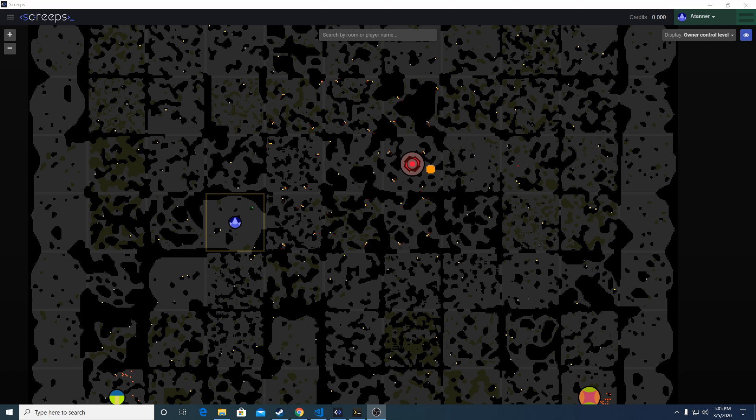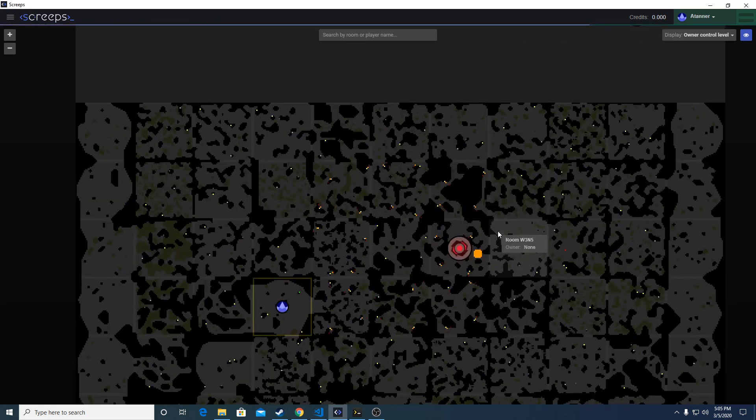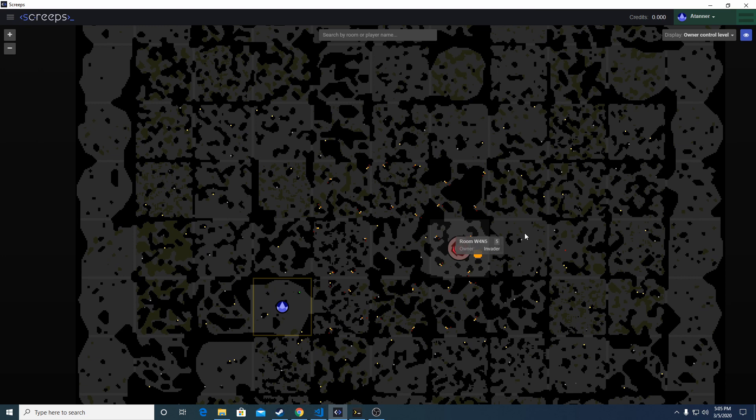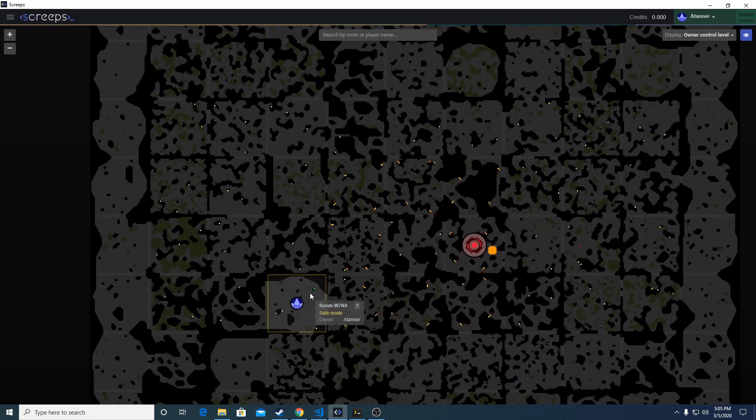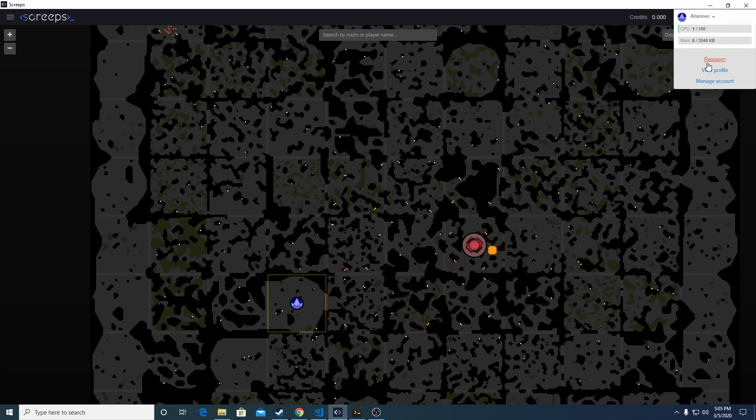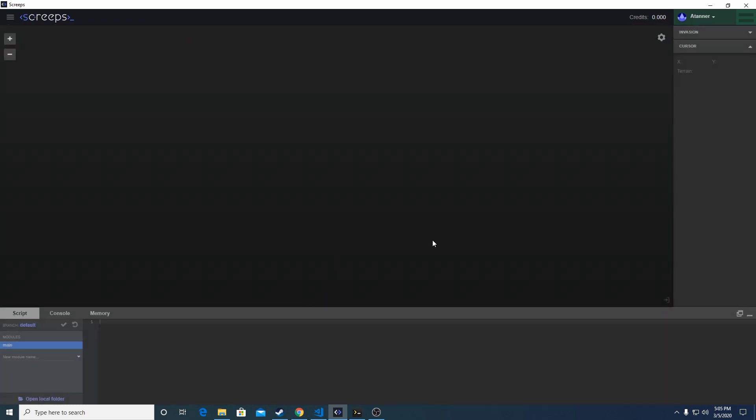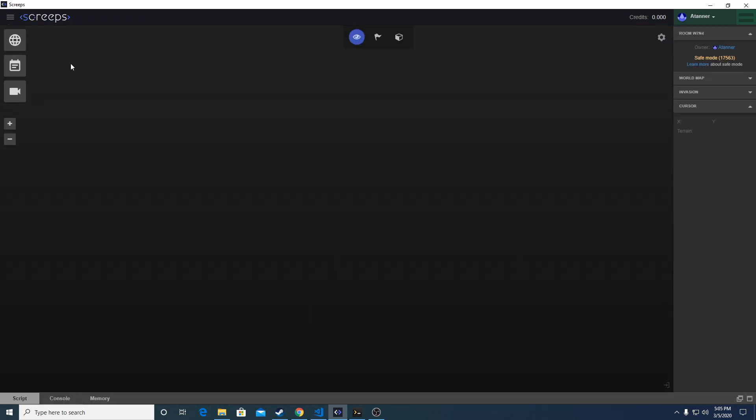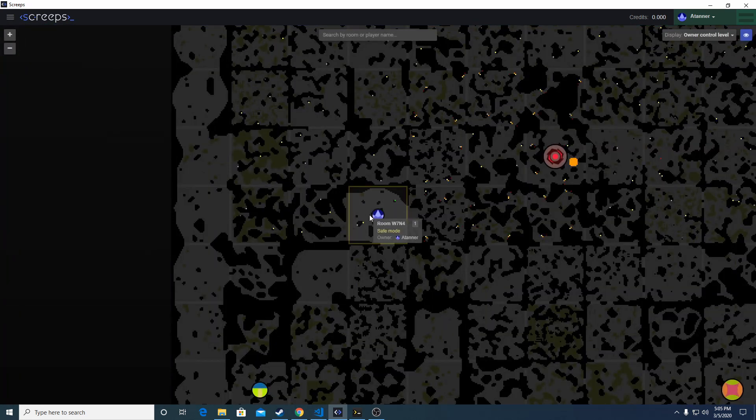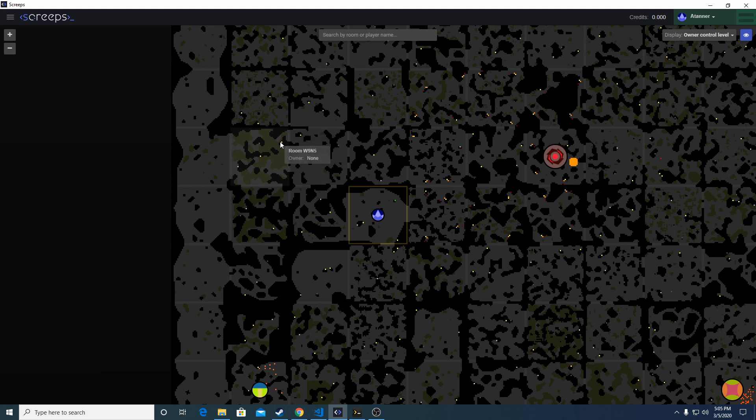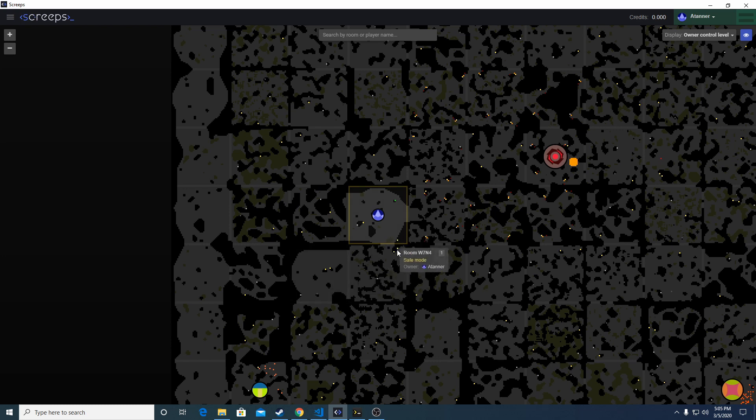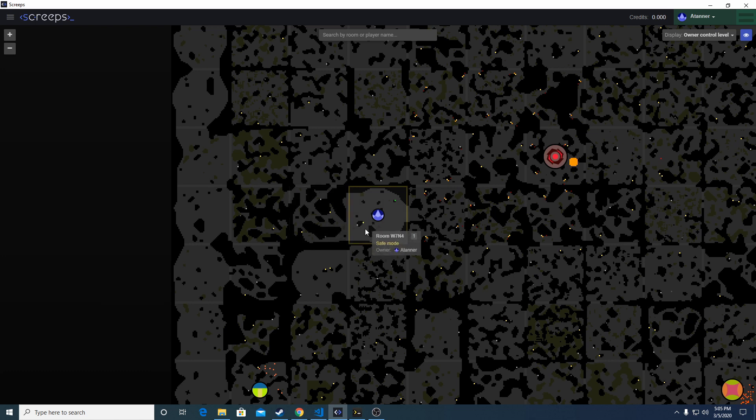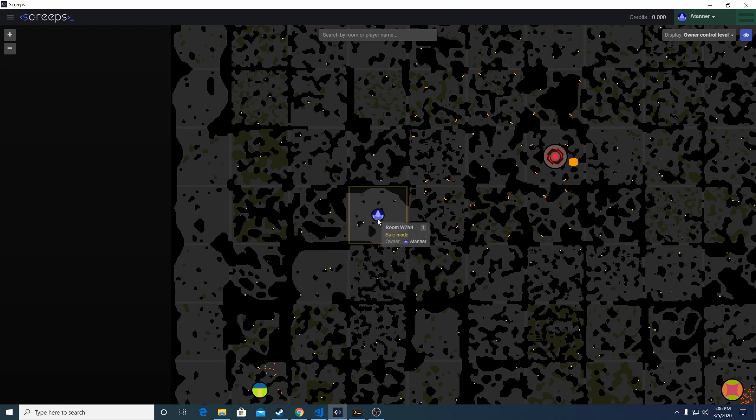Screeps isn't really like most games in that there isn't necessarily a set objective, but all players start out the same way. With a new account you'll be limited to a single room and you'll have the option to pick your starting location. I've launched a private server here and selected this room. If you're new to the game, you'll want to find these small yellow squares on the global map - these are the energy sources. I personally like to find rooms that have two energy sources since they'll be more effective in the long run. The total amount of energy you'll be able to harvest will be higher.